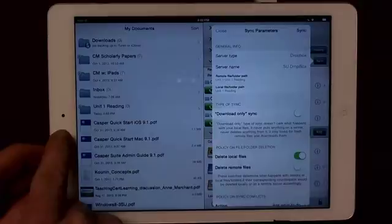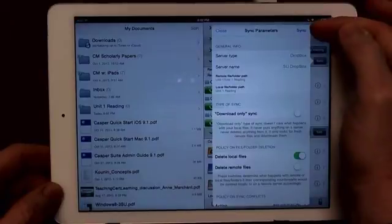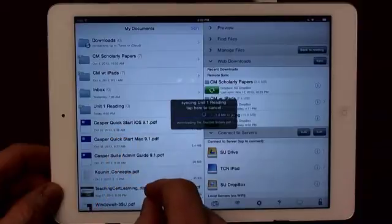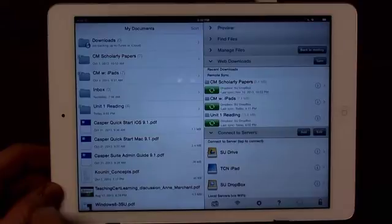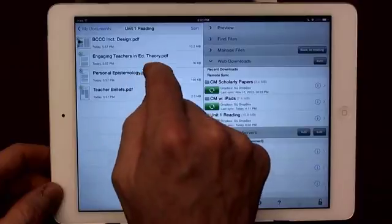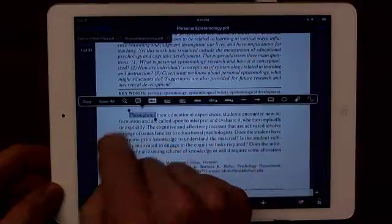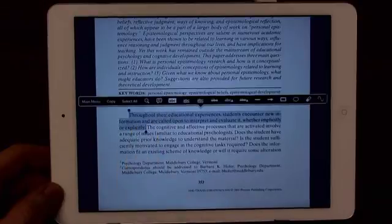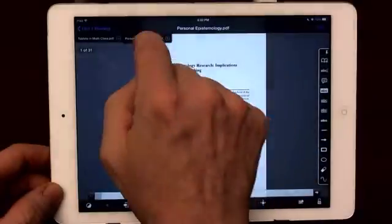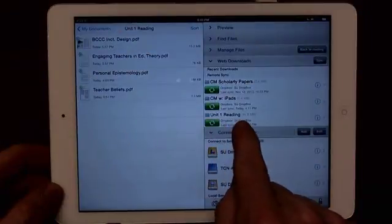I'll download and synchronize this folder. You can see I now have a new unit one reading folder. Nothing's in it yet because I haven't synced it. At this point it's pulling down those four PDFs from my Dropbox account and storing them on my iPad. I'll open one up and highlight something, and there you can see the highlighting.